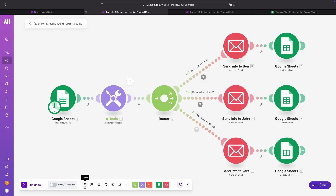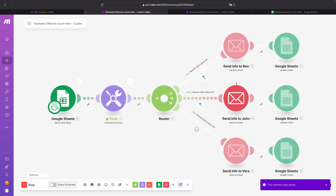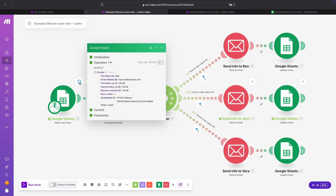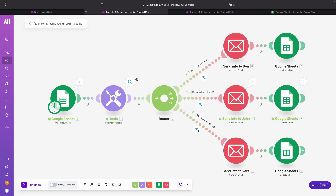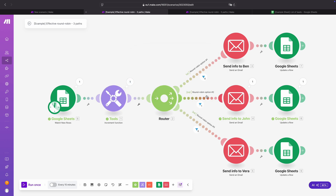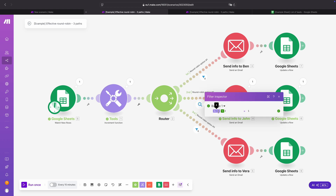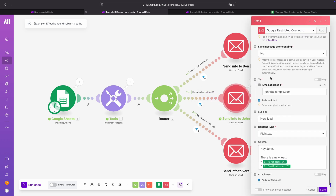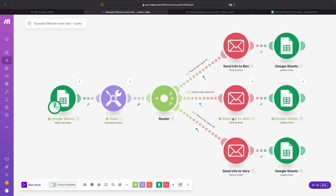Now let's test this. We run once, we get a new lead — the increment function value is now 4. You can see it went to round robin option 2. Looking at the filter, we have 4 modulo 3: 3 fits one time in 4 and the remainder is 1. That's why it went to route 2 and we sent the lead info to John.